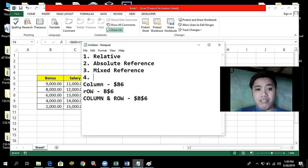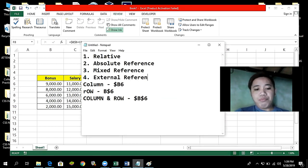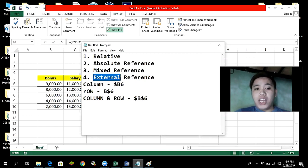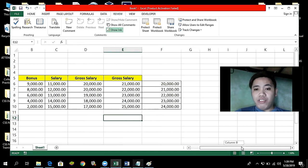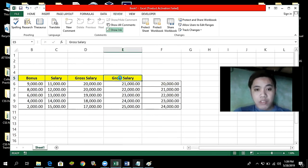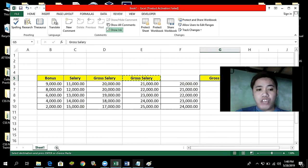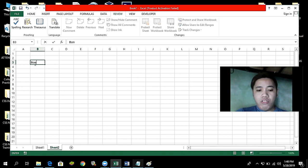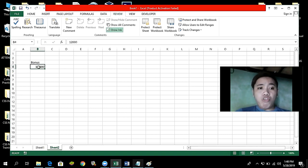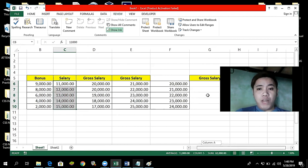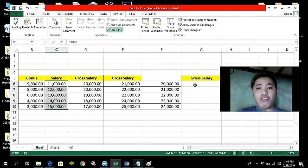The fourth type of reference is external reference. From the word itself, external means outside — it could be in another sheet. For example, suppose we have another worksheet with a bonus of 12,000, and we want to add that bonus to the salary in our current sheet. We will apply the so-called external reference to create that formula.